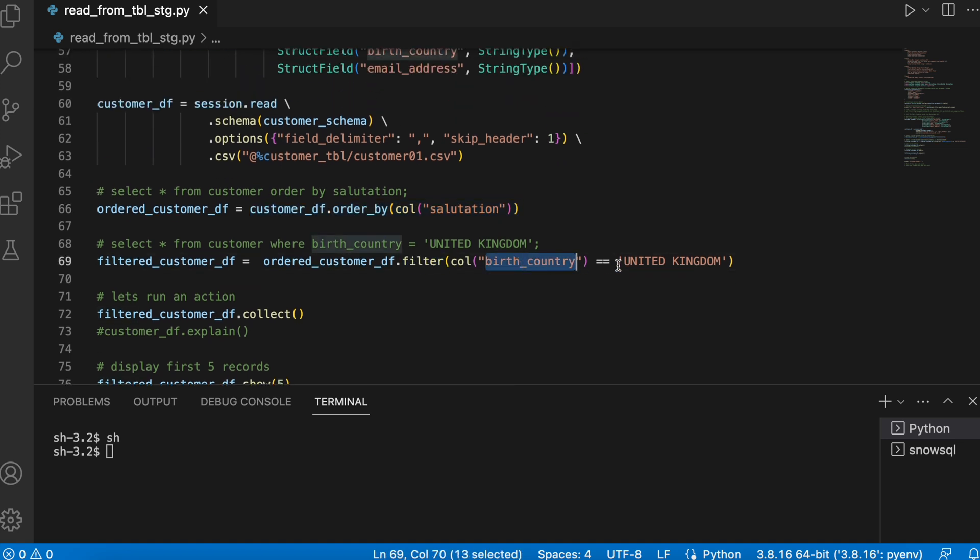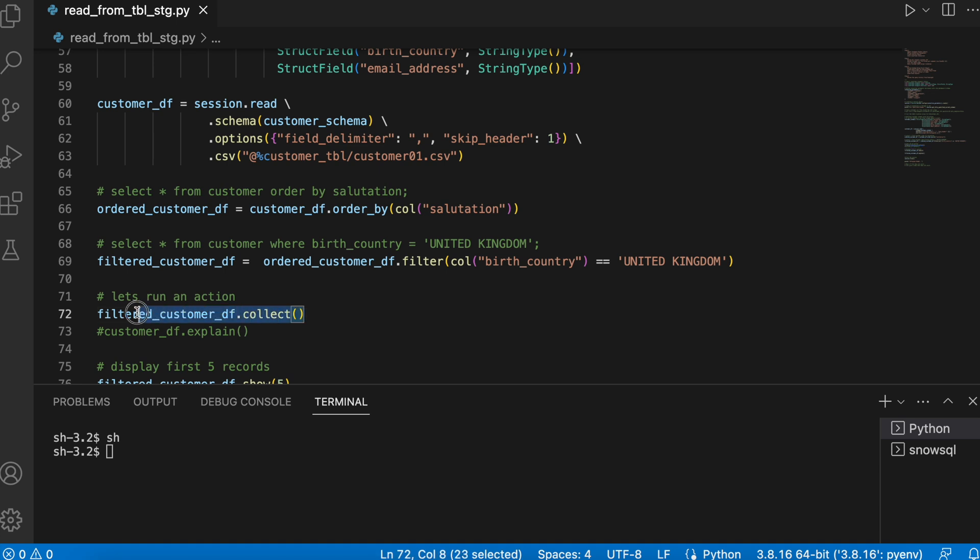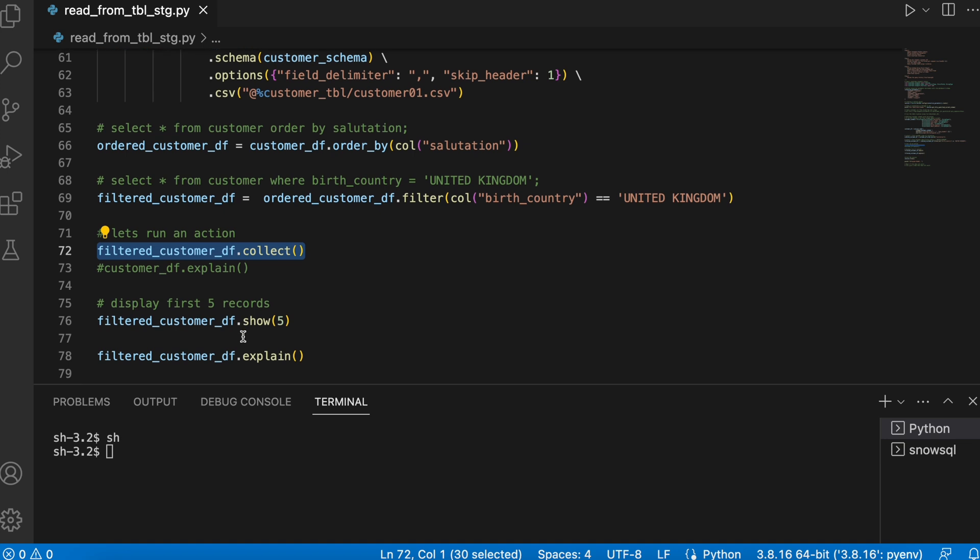fetching all the records where my birth country is United Kingdom and this will translate the query in this form. Once it is done, I am actually calling this function called collect which is an action and it will trigger this entire query.